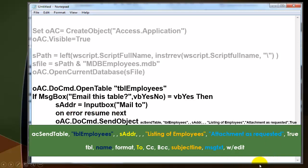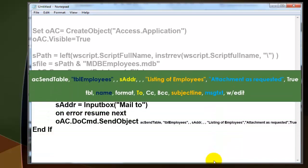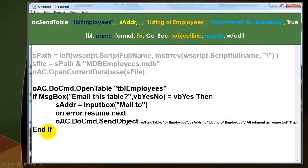However, if someone cancels those dialog boxes, we get an error message. So we have to say On Error Resume Next. In case they do cancel, then it will just go to the next line after SendObject, which is the End If statement.